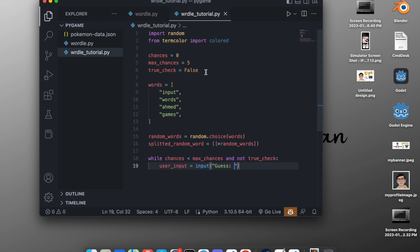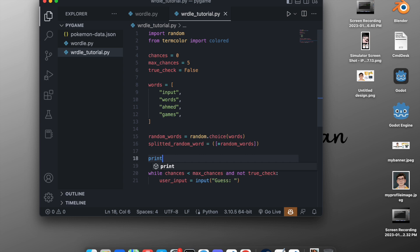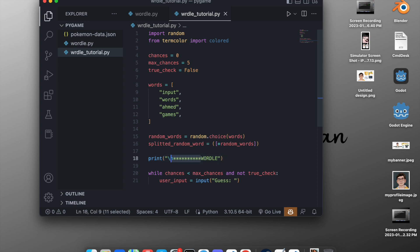Let's also print out the title 'WORDLE'. We'll add a print statement above the input that prints a newline, then stars, then 'WORDLE' in capital letters, then stars again, followed by another newline. This will print out the title nicely.